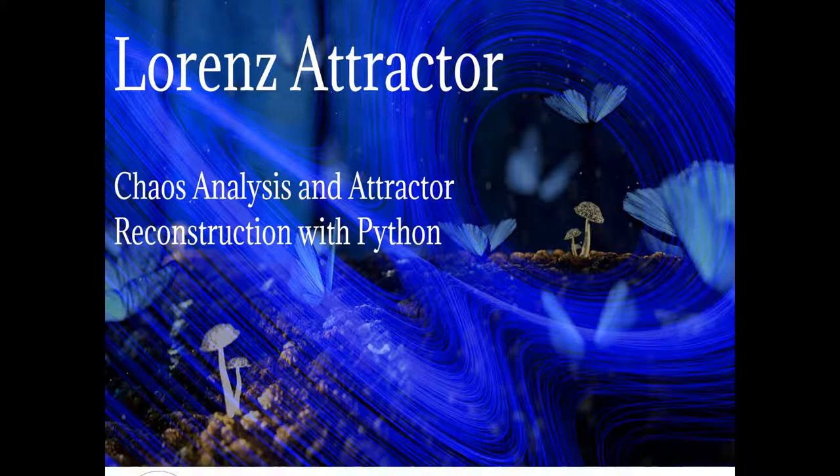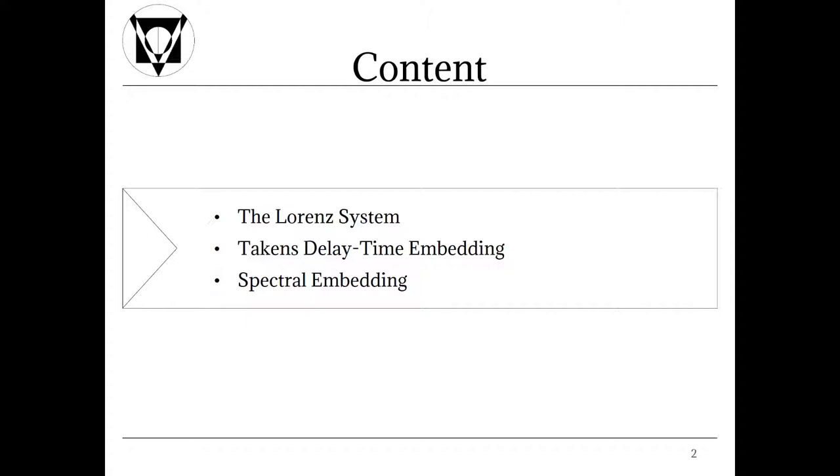We will talk about the Lorenz system in general before elucidating the reconstruction algorithms. For reconstruction purposes we will first apply the more classical Takens delay time embedding algorithm. Afterwards we will elaborate on a more recent approach, namely the spectral embedding. In our case the spectral embedding is based on Laplacian eigenmaps in combination with a principal component analysis and a k-nearest neighbor approach.